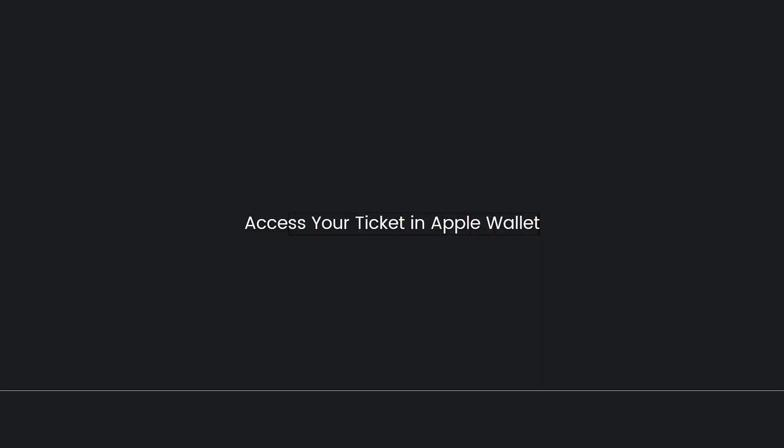Then finally, access your ticket in Apple Wallet. Open the Apple Wallet on your iPhone. Your Ticketmaster ticket should now be available and visible in the wallet. You can access it by tapping on the ticket and it will display the relevant event details and barcode for entry.